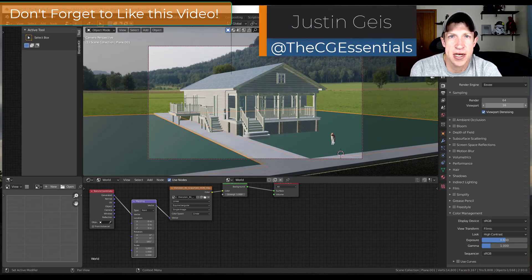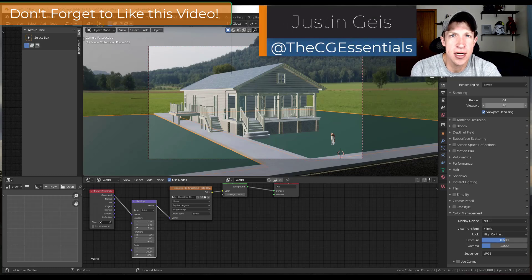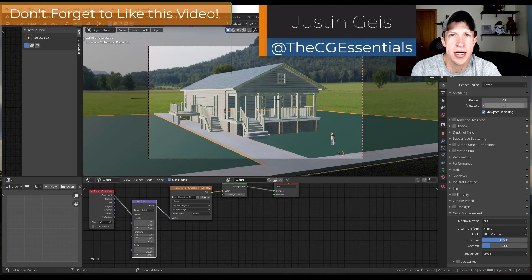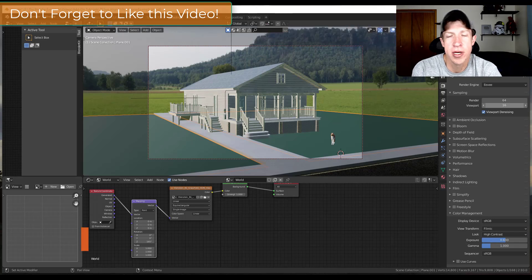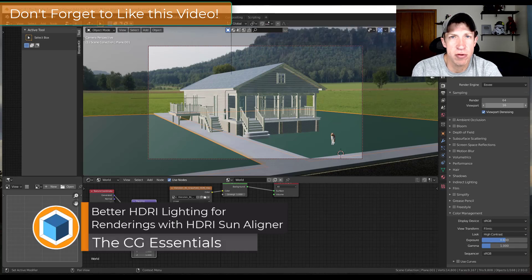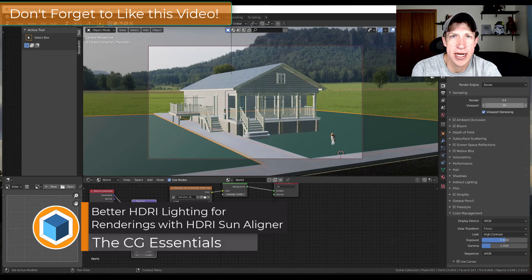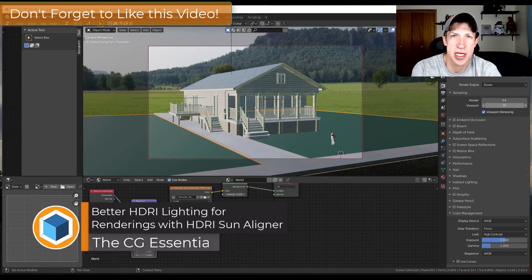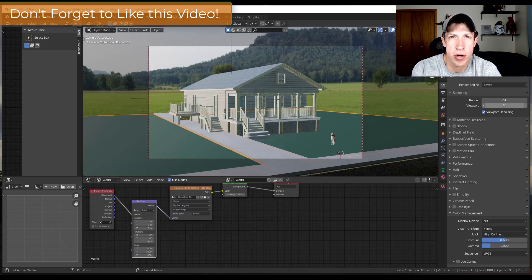What's up guys, Justin here with cgessentials.com, back with another Blender add-on tutorial for you. In today's video, we're going to check out a free add-on that can help you make your lighting from your HDRI images inside of Blender more realistic.